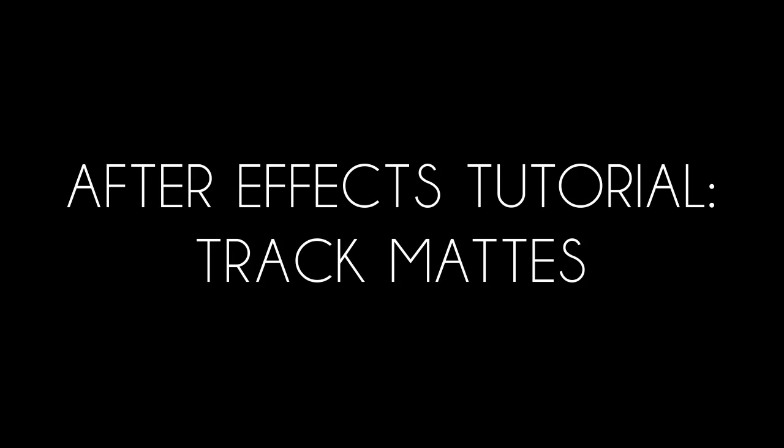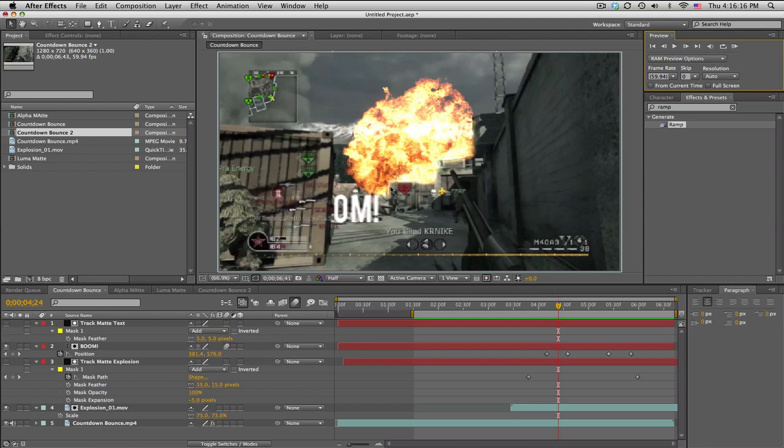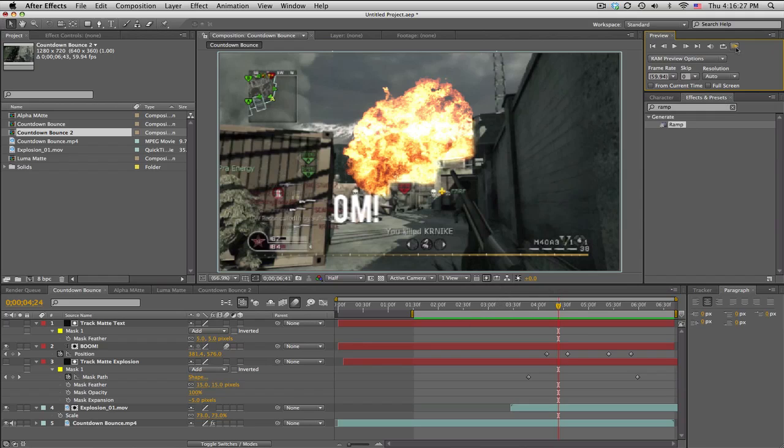What's up guys, Baker here with a new tutorial on track mattes. This is pretty cool stuff. Check this out, this is what I'm showing you today.